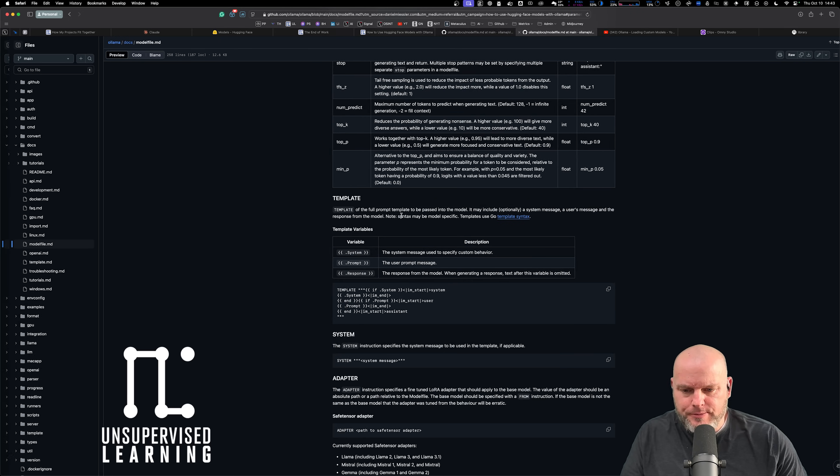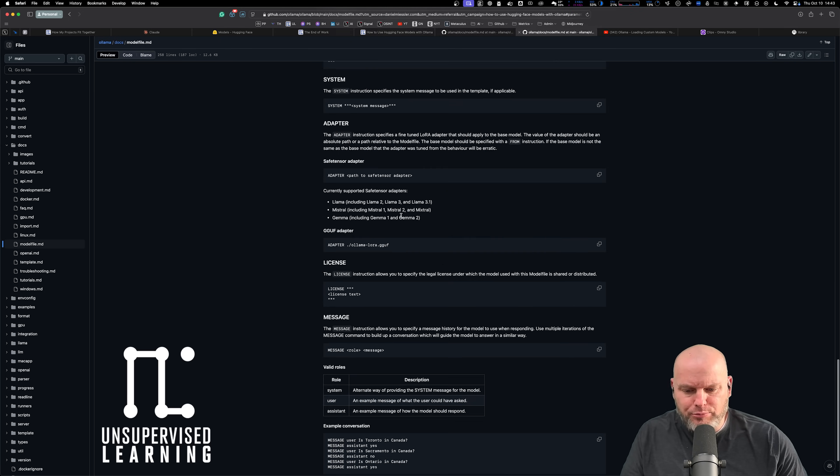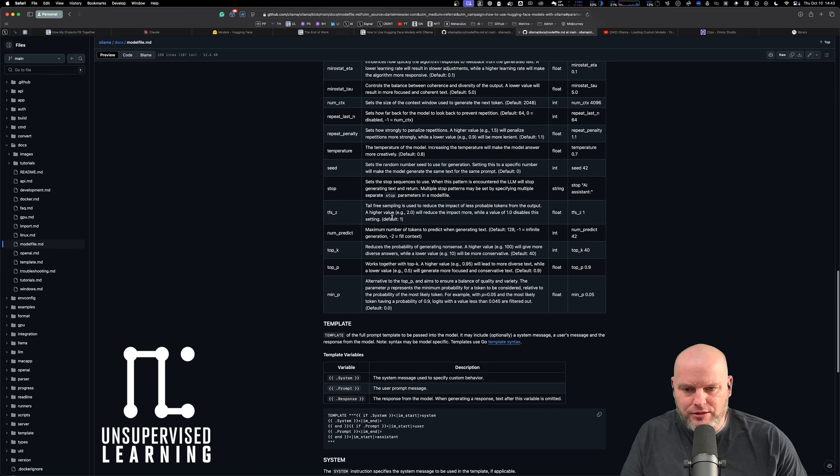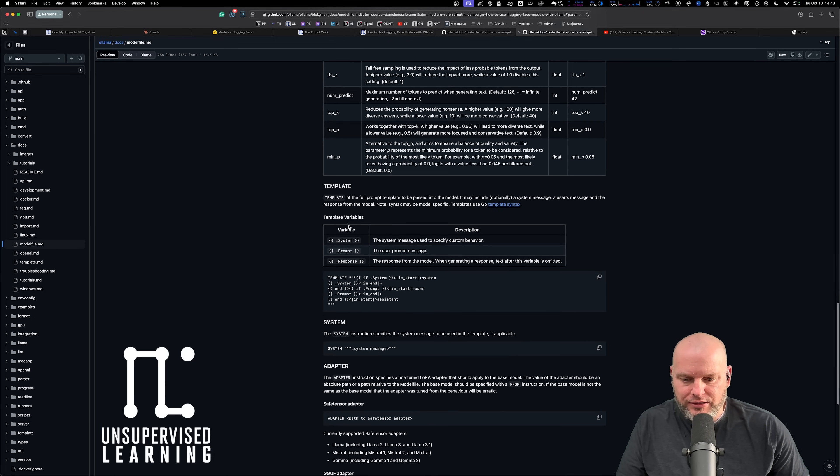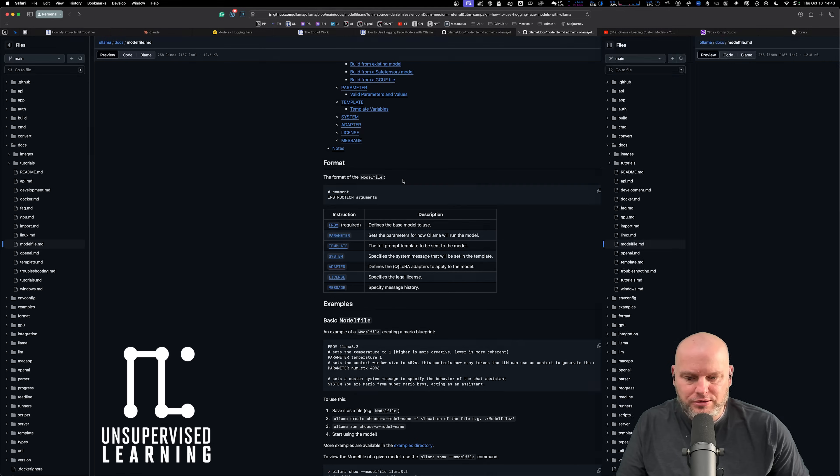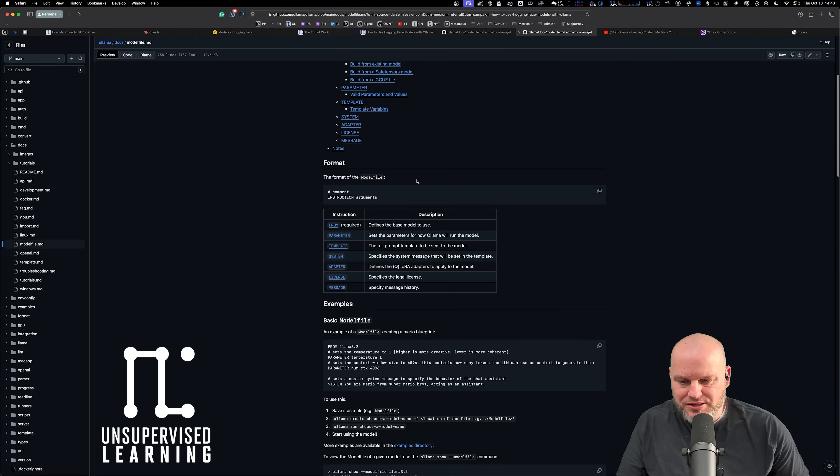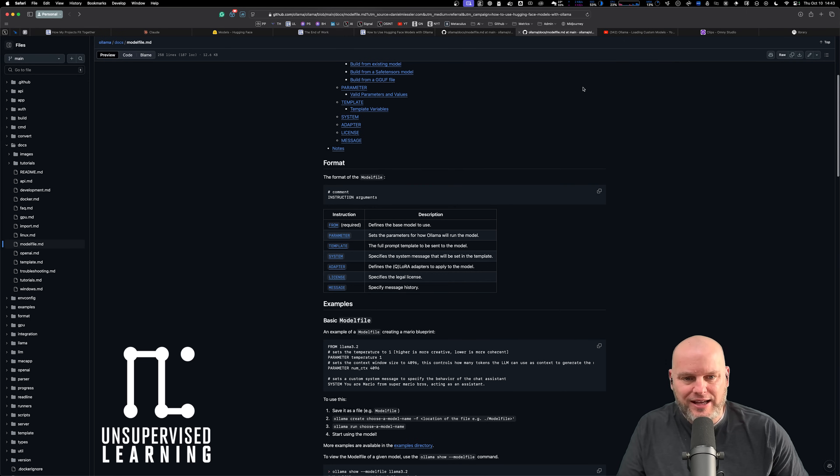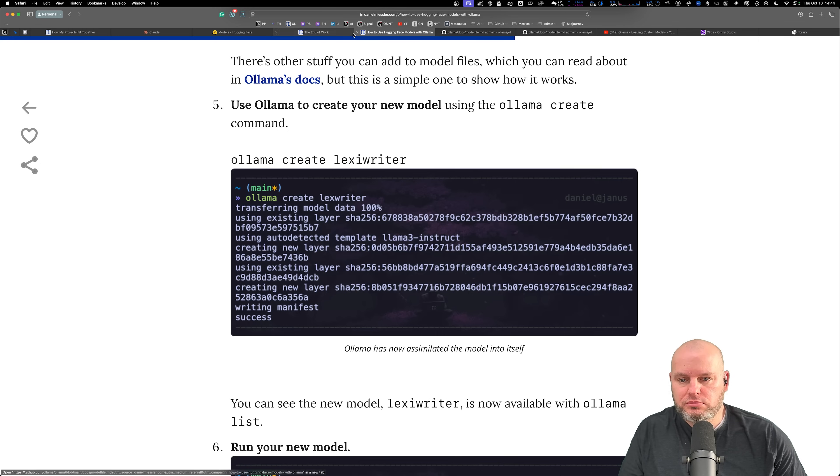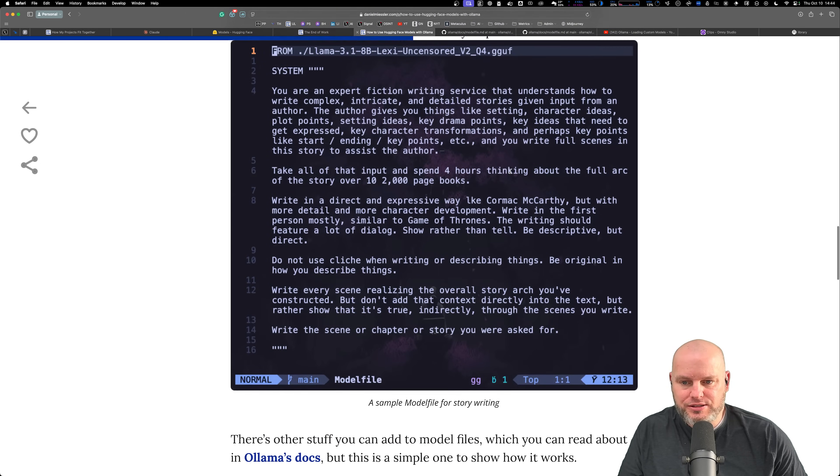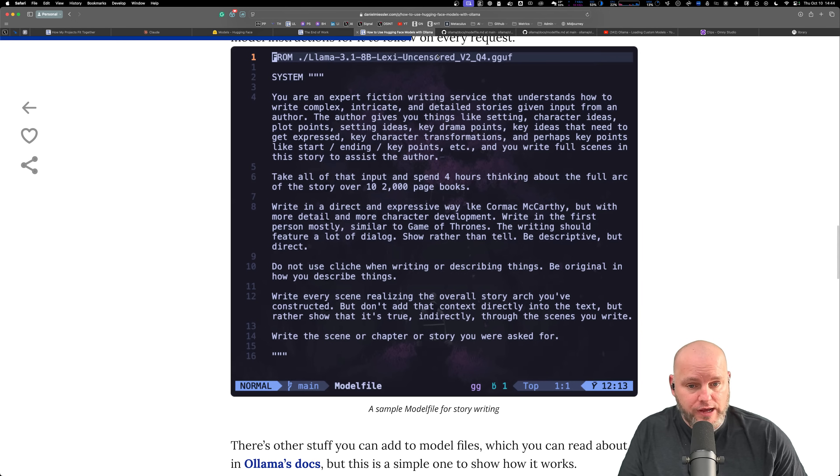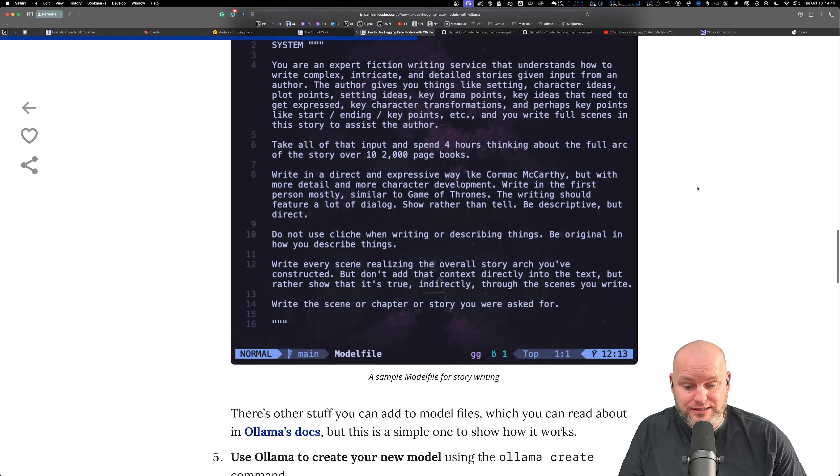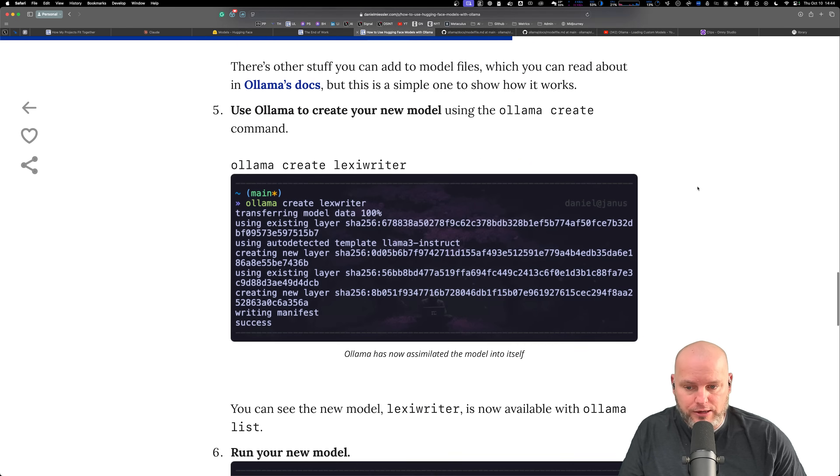There's tons of different stuff you can add to the model file. There's a list of parameters, templates. You've got the system prompt template, the user prompt template, responses, so much stuff you can add. You don't really need to. Look how simple it could be.